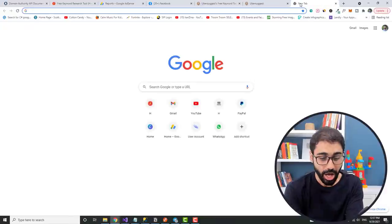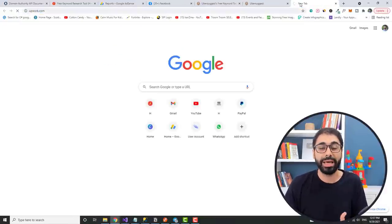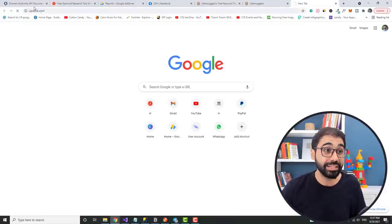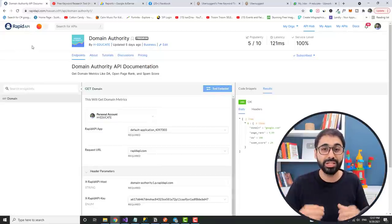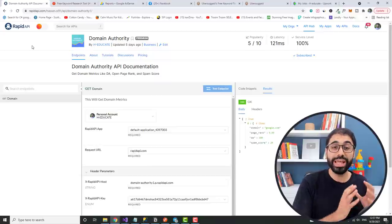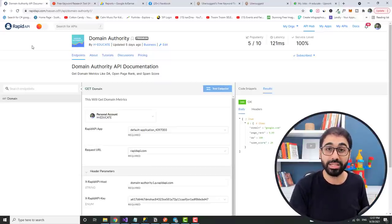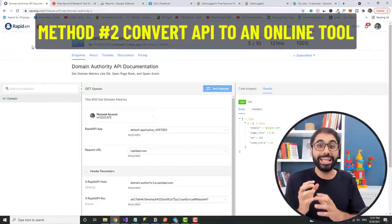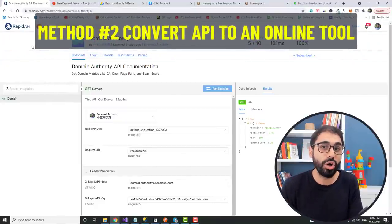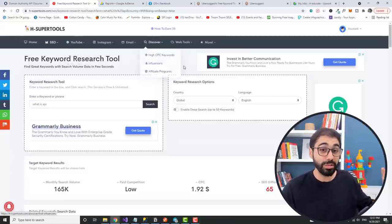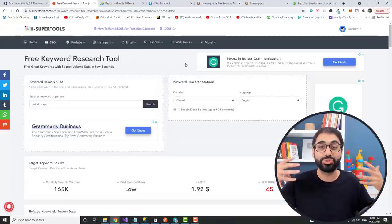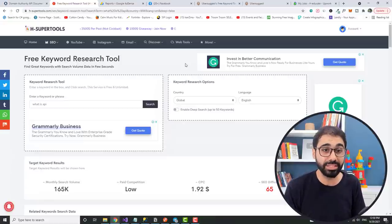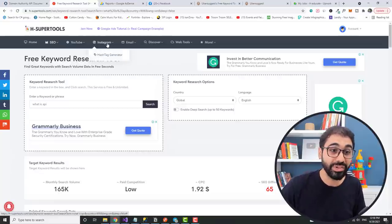You can ask someone to develop an API for you and sell it on RapidAPI. But the idea here is to find something interesting to help developers. So this is the first method on how to make money with APIs. The second method is to use APIs and convert them into an online tool. If you go back to H super tools, if you are following me, I mentioned that one of the best methods is to develop a tools website like my website here. And last month I revealed one secret about the Instagram hashtag tool.